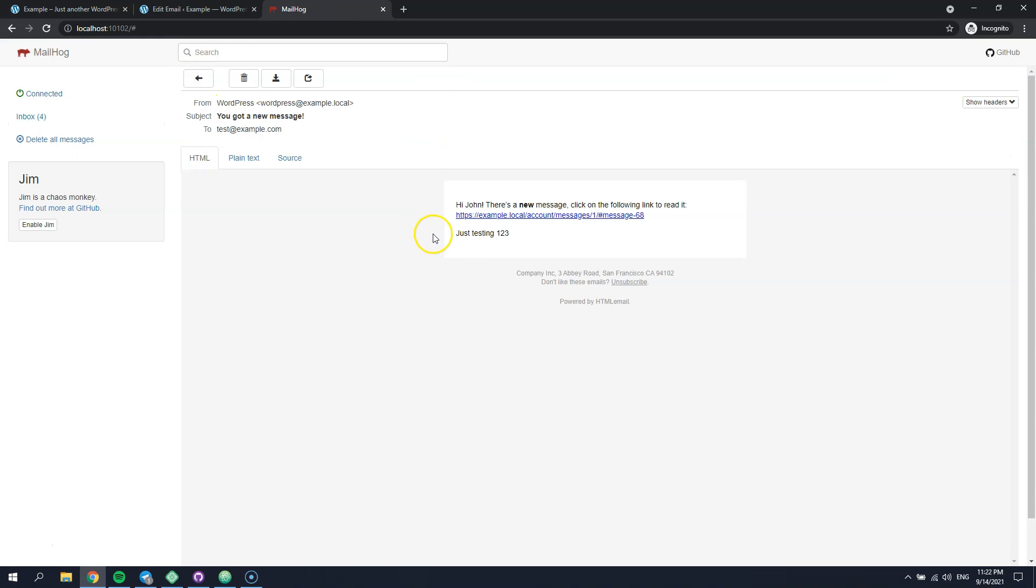That's it! As you can see, our custom token is successfully replaced. Keep in mind that you can add any custom token to any of the available HivePress emails by following these steps and eventually personalize every email notification.